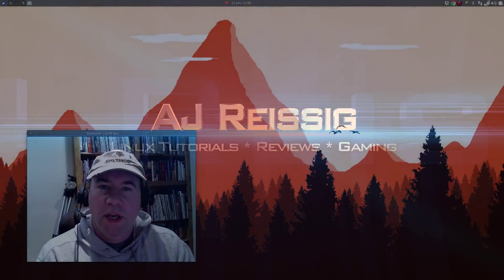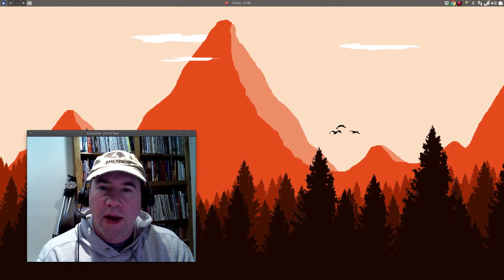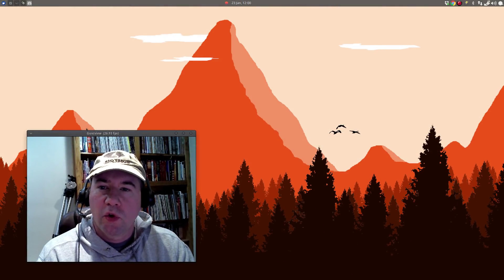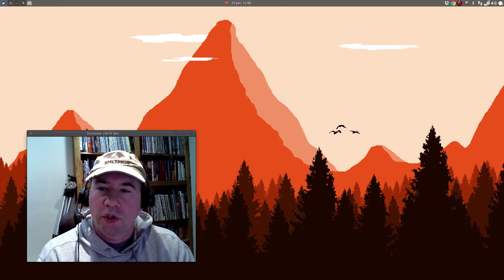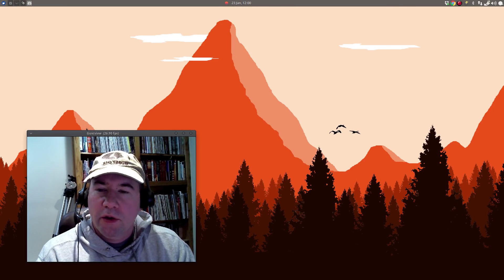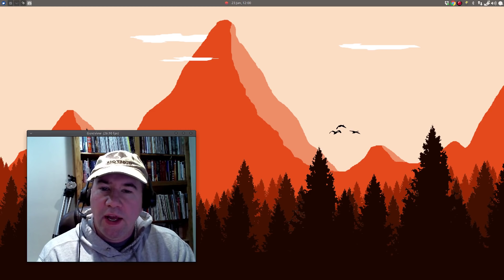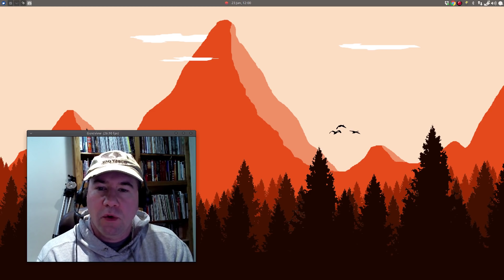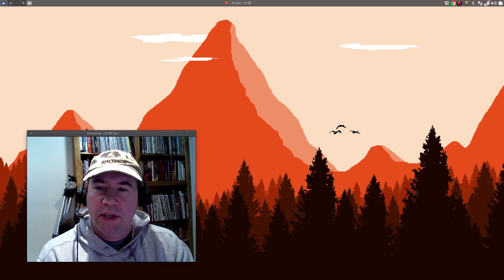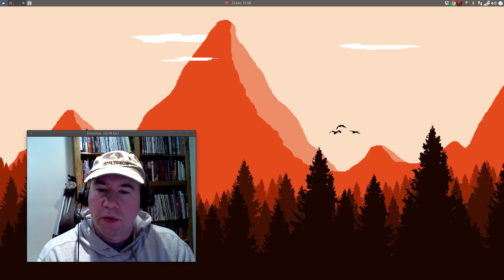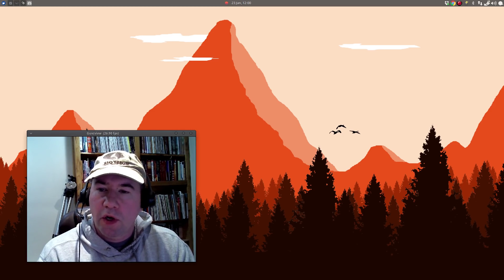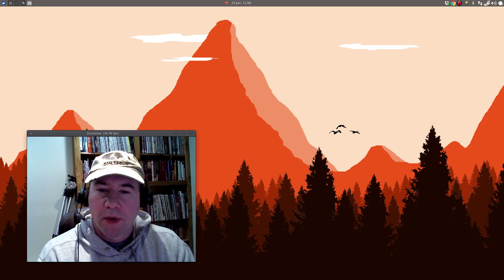Hello everybody, AJ Reisak here, and in today's tutorial I will show you how to create a flat landscape wallpaper for your computer using only GIMP.